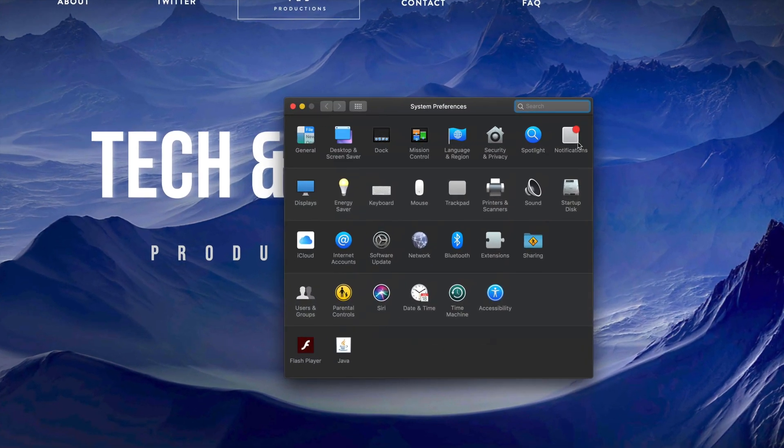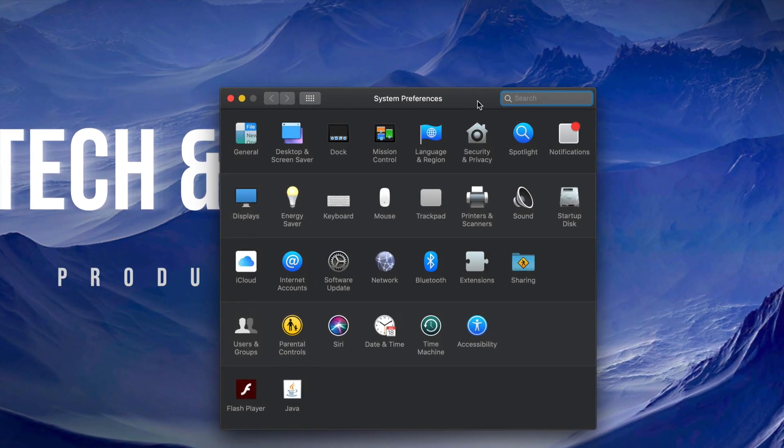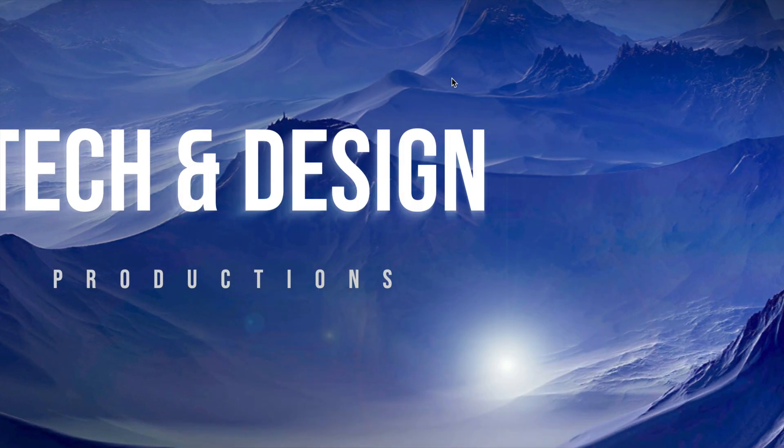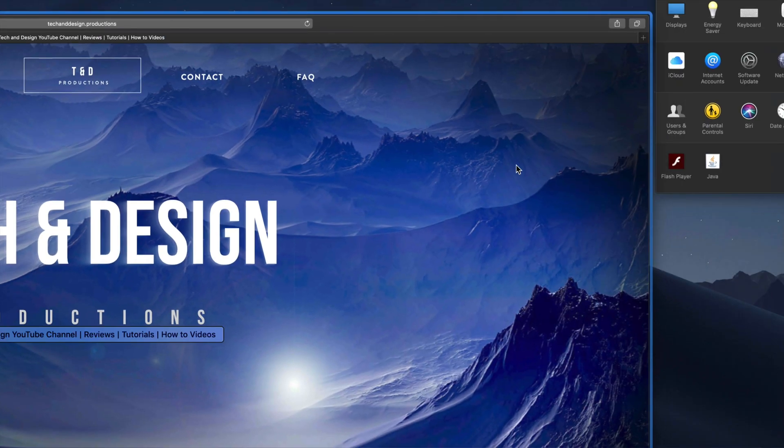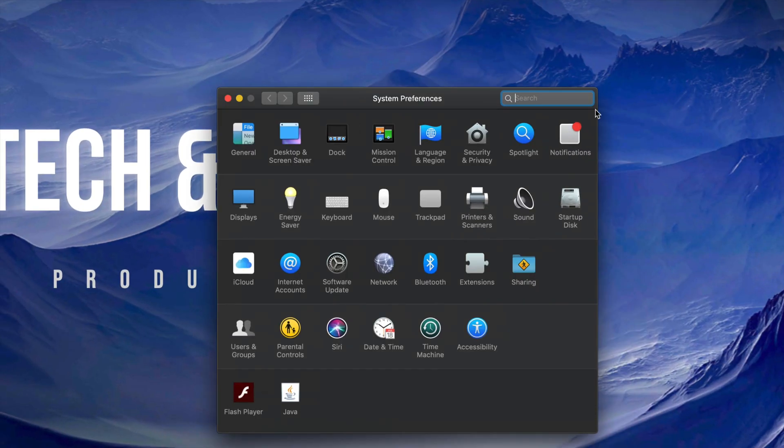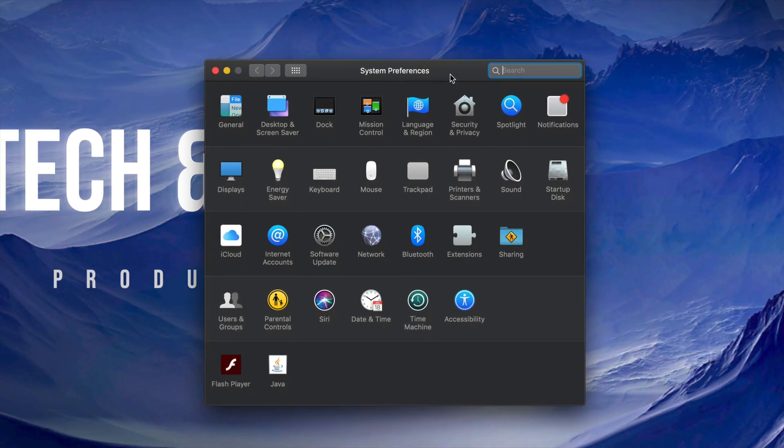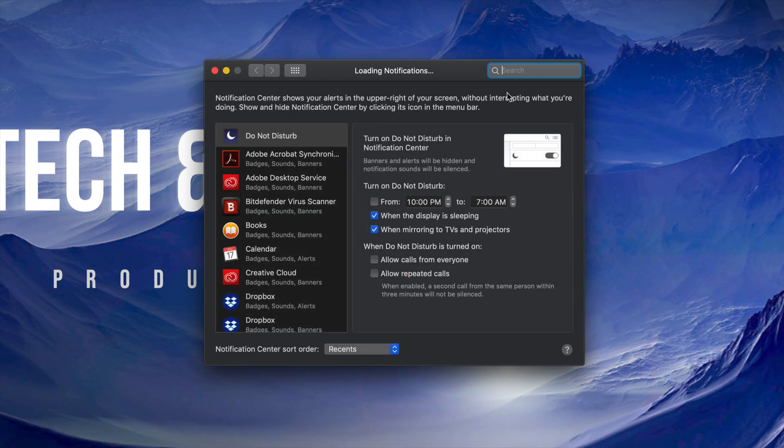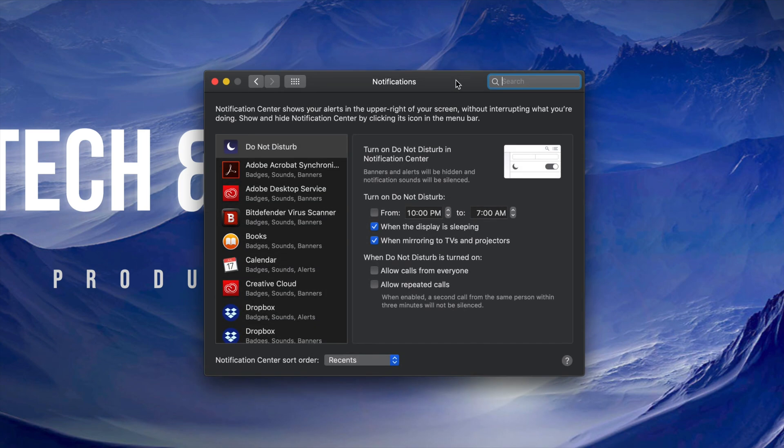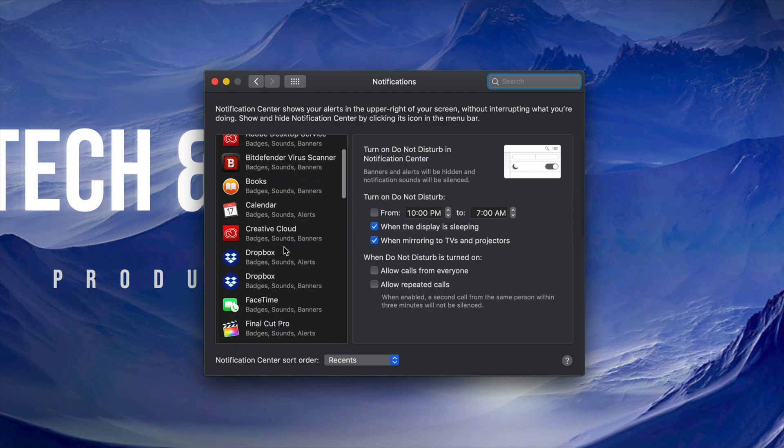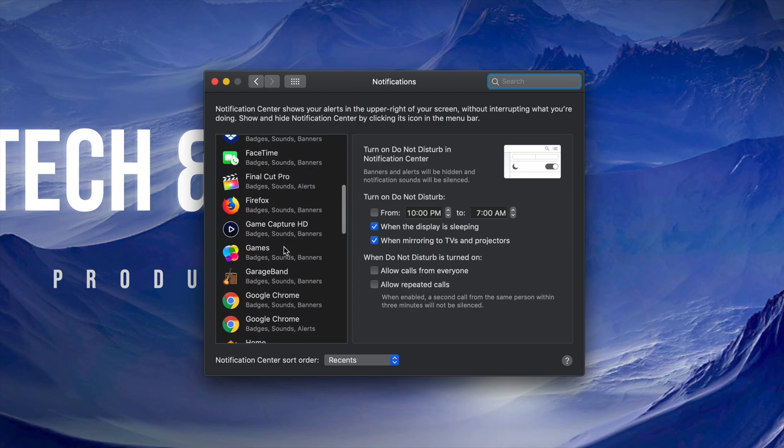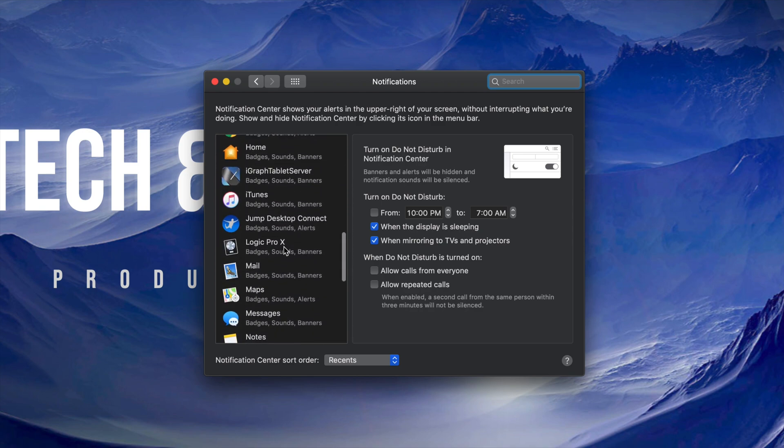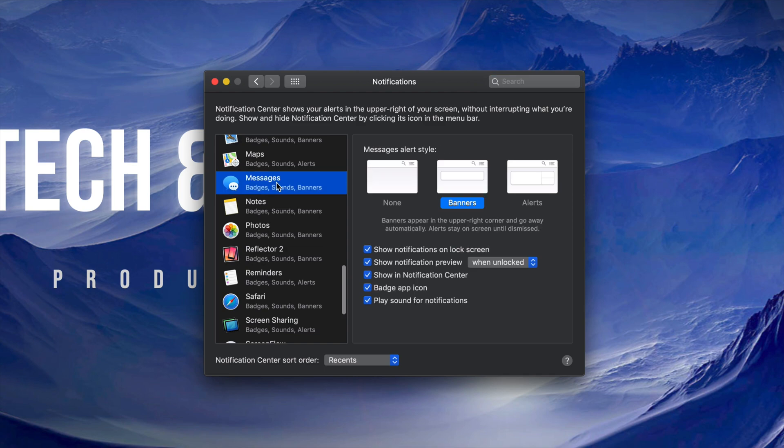Under system preferences, once we open it up, you'll see the tab for notifications. Let me just bring it back up, so here's our tab for notifications. If you scroll down you will see messages, for example.